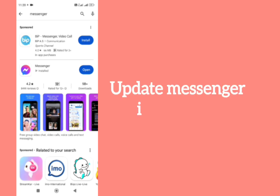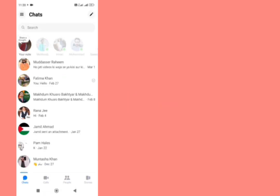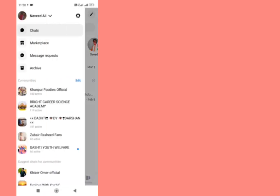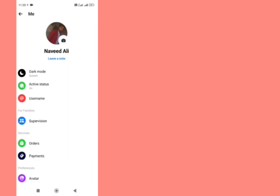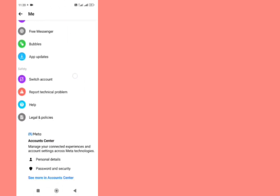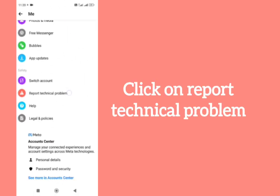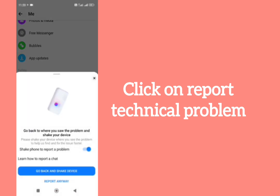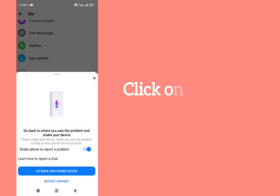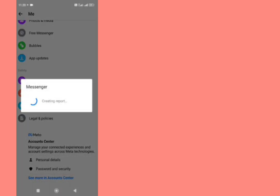If it is not updated, then update it first from here, then go back. After doing this, open messenger, tap on three lines, tap on settings, scroll down and tap on report technical problem.